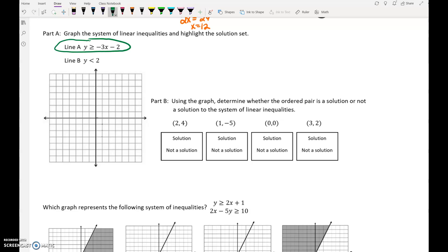Line A starts at negative 2 on the y-axis and has a slope of negative 3. Remember you can always reverse the slope to get more points. Because it's greater than or equal to, it is going to be a solid line.